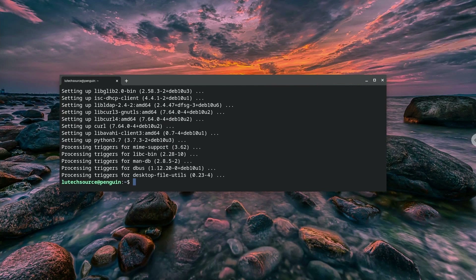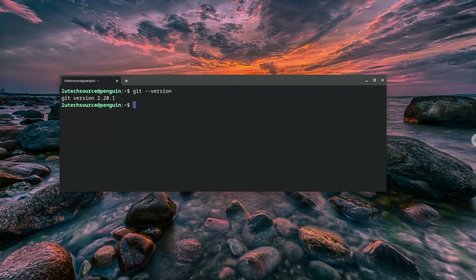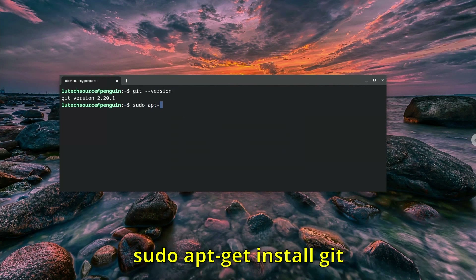Next, we need to make sure we have Git installed. If you have an up-to-date fresh Linux install on your Chromebook, then you will have the Git version control system already installed. You can check by typing git --version. A version number will appear if it's installed — my version is 2.20.1. If the version command did not work, you can install Git by typing sudo apt-get install git.